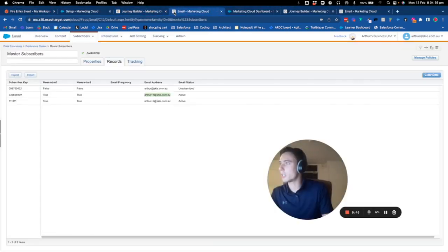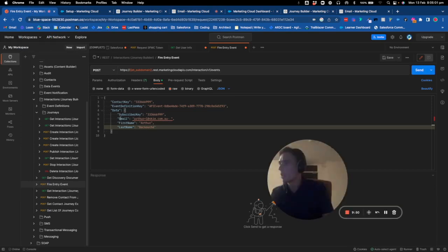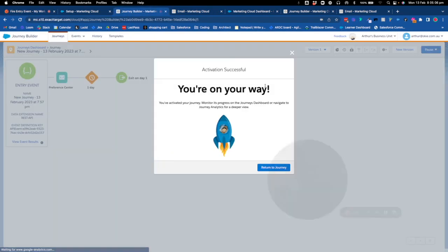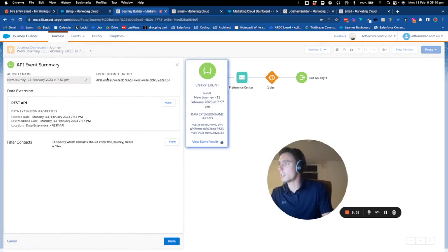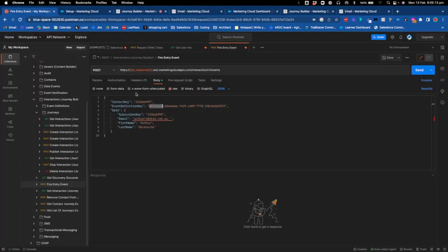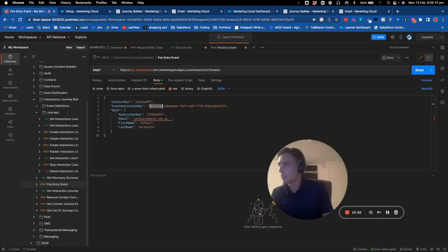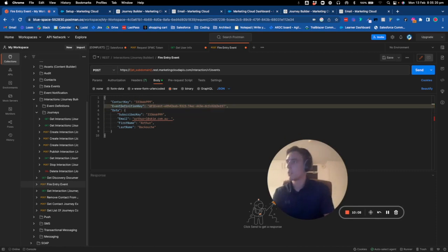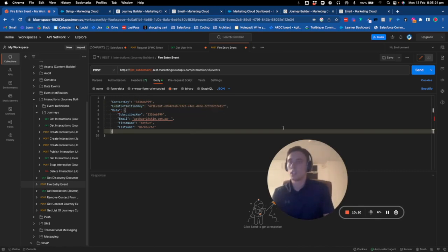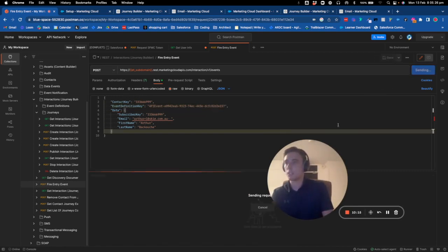Now what I need to put is the API key. As you can see, my journey has a key. I need to put this key just here to replace everything. I save my event and I click on send.